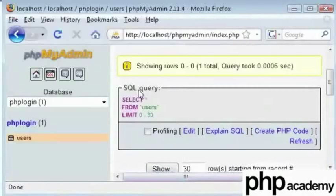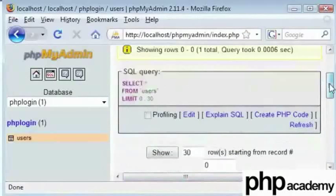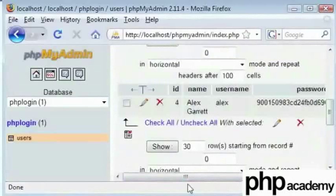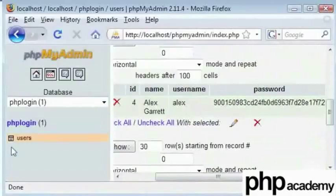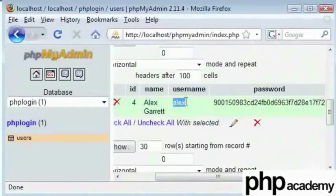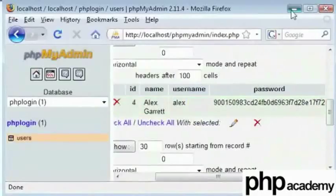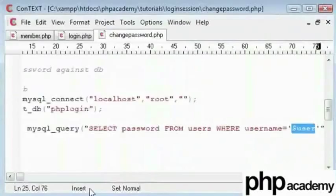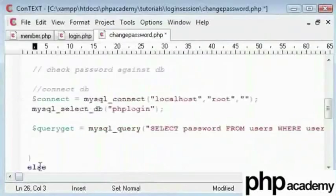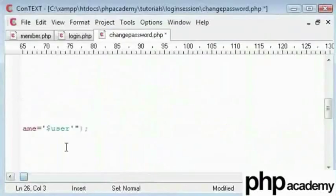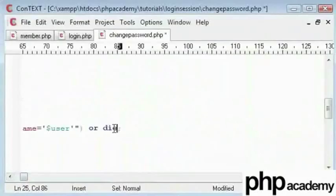So what we are doing is we are selecting a password hash from this table where the username is equal to the session name, and that is equal to Alex. So that should be a successful query and you can type at the end or die query didn't work, some error message.